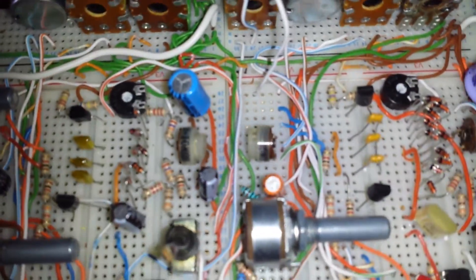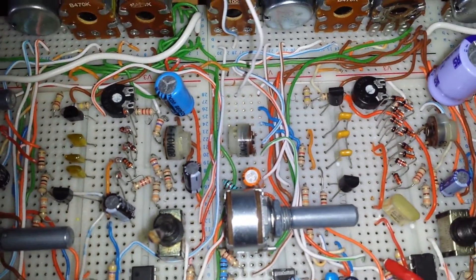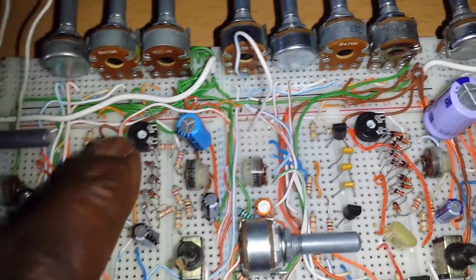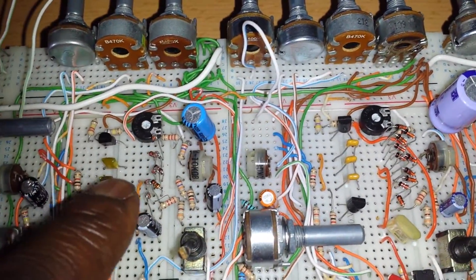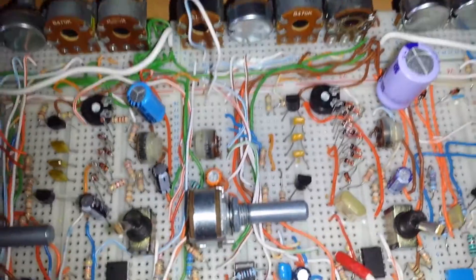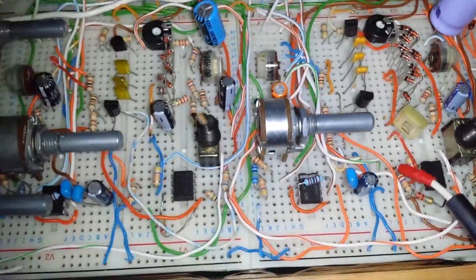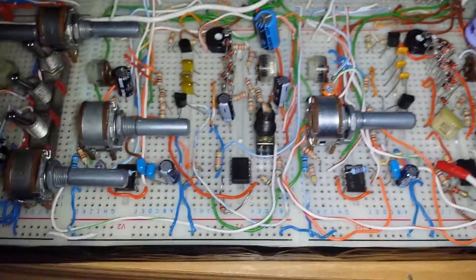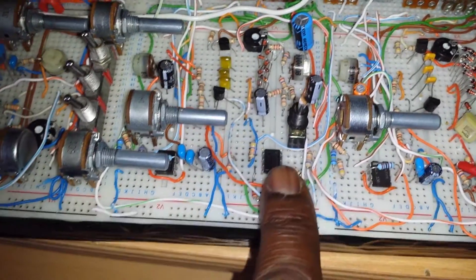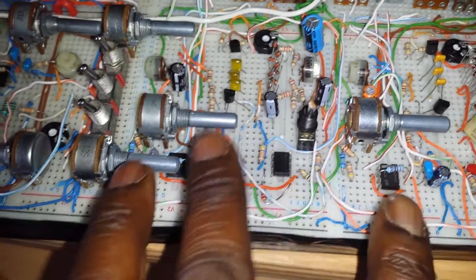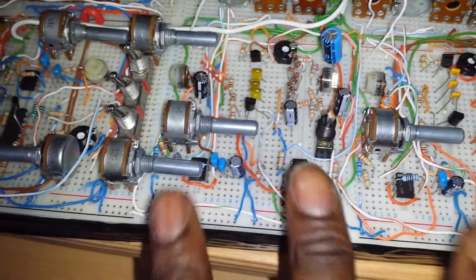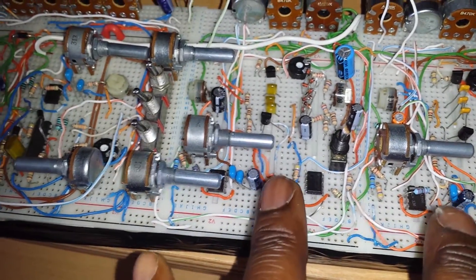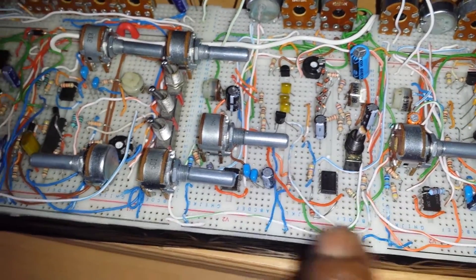Both are diode ladder filters, one having 8 diodes and the next one having 10 diodes. Each of these also have their own independent LFOs which come from these op-amp ICs over here.